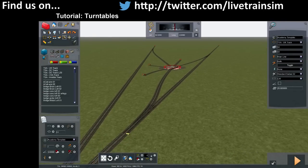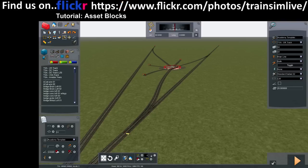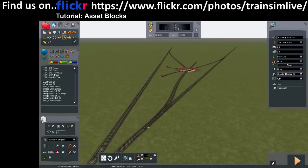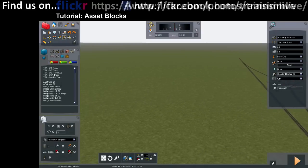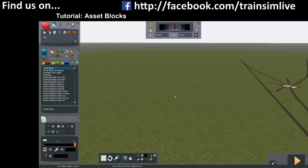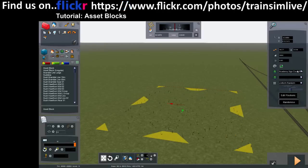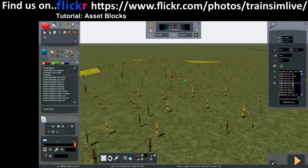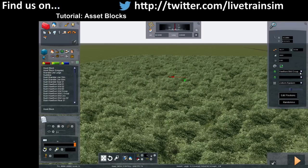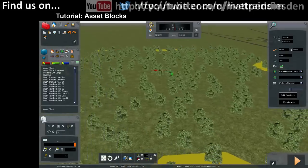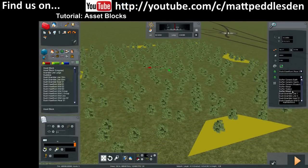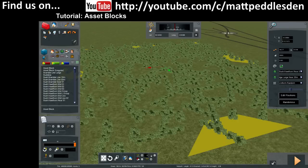The next thing I wanted to cover is asset blocks. Asset blocks have been in there for a while — they were square. You drop an asset block in, it looks a bit like a decal, and you can specify what you want on it. So you can put Bush Hawthorne mid group in there, and then a second one — say Bush Hedge Large near — and there you go, you can put some stuff in there.